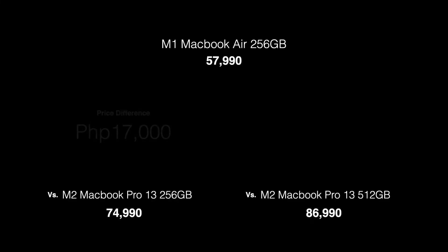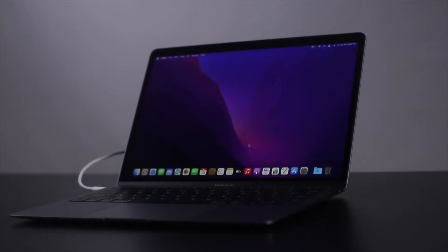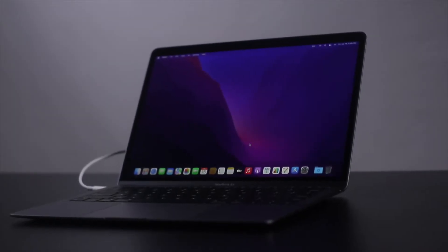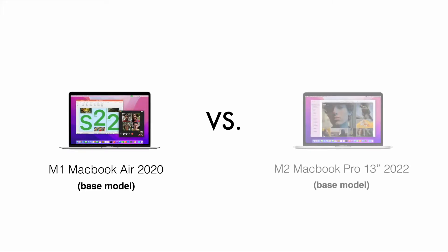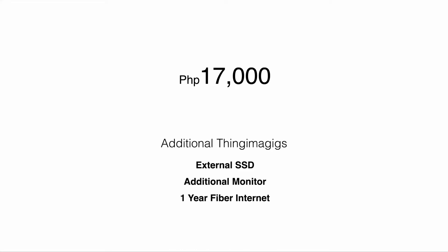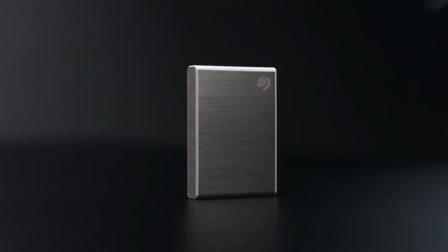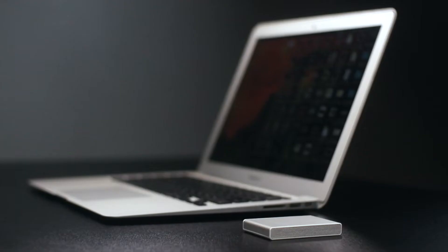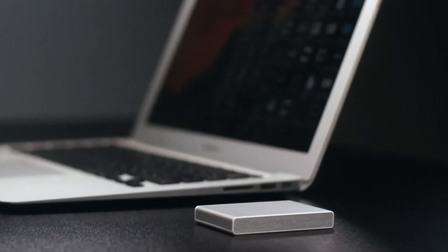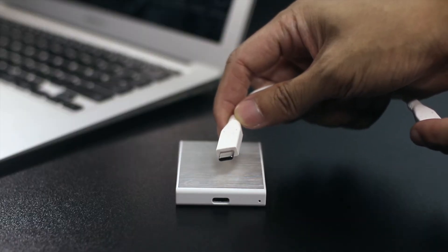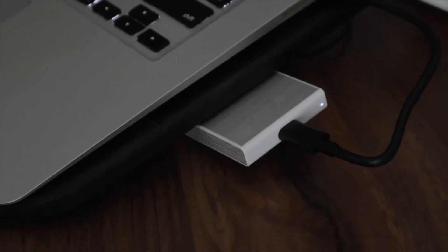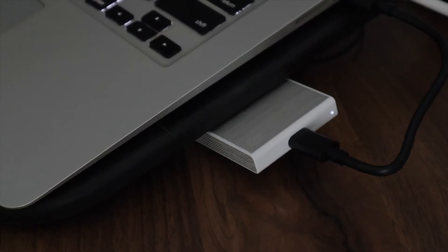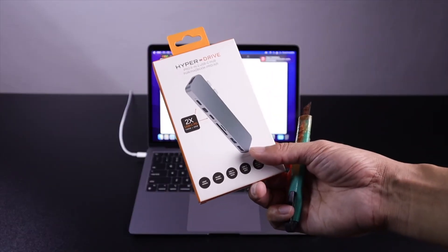You will see the difference, 17,000 and 29,000. Medyo mahirap kitae ng ganyang kalaking halaga. Let's say we are still strictly comparing the M1 MacBook Air base model and the M2 MacBook Pro base model. That's a 17,000 pesos difference that you can save and buy something else to complete your setup. For example, you can buy an external 1TB SSD for around 7,000 to 10,000 pesos only. Since you are buying a 256GB model, getting an external SSD would be a requirement.